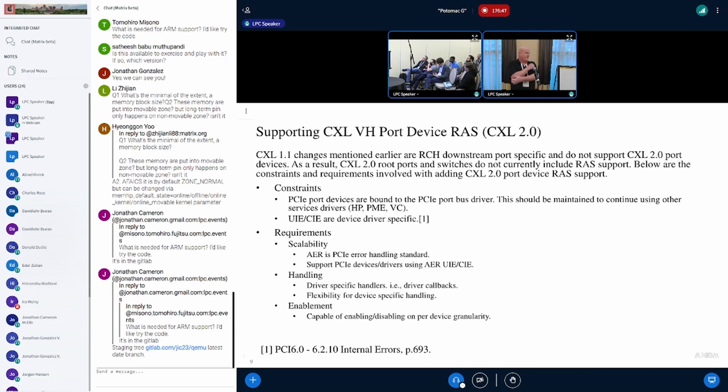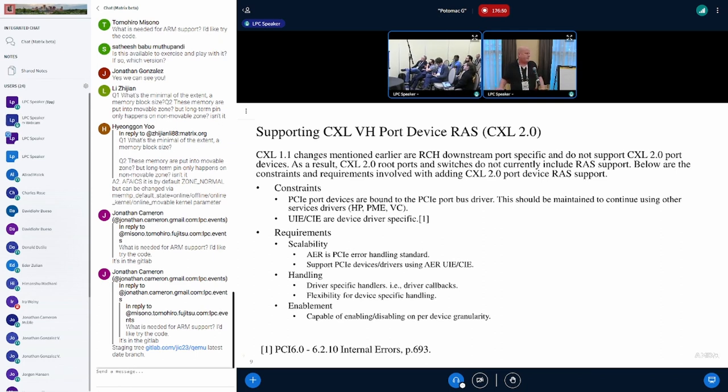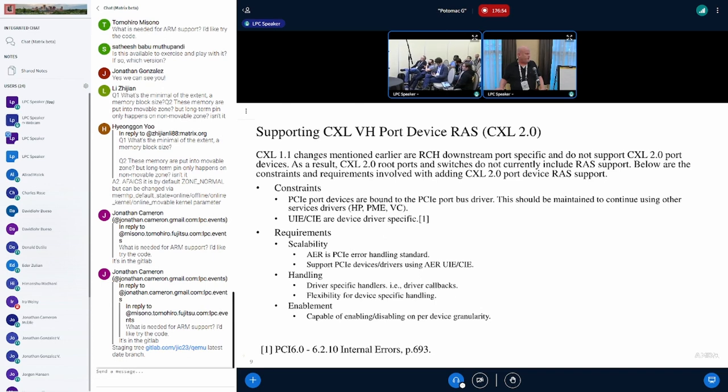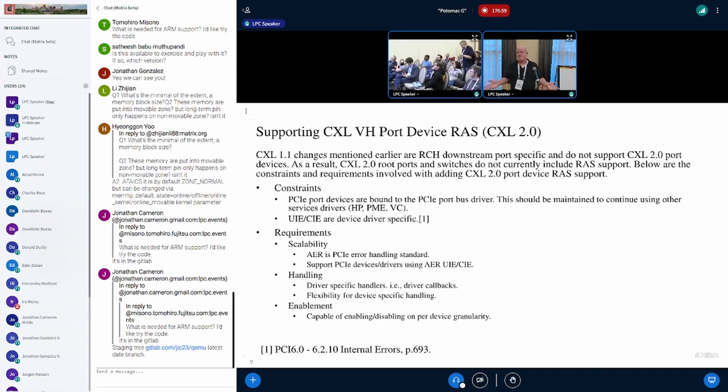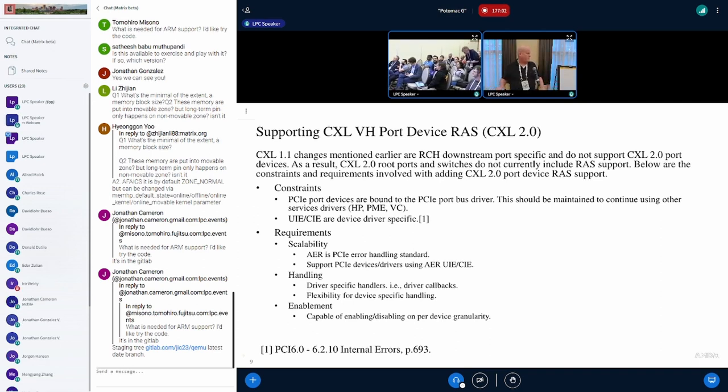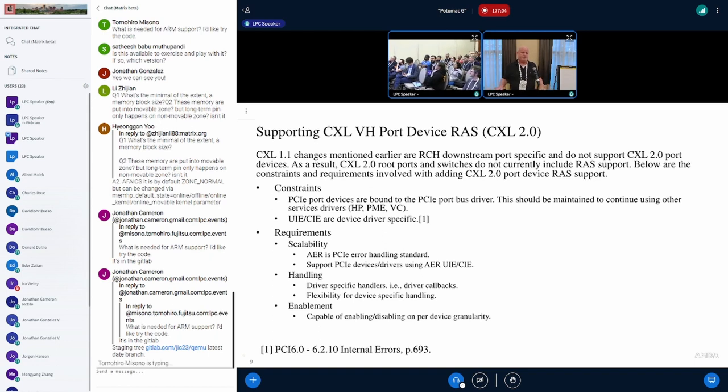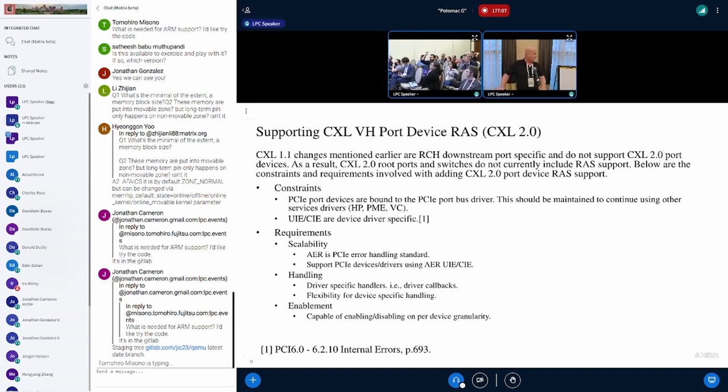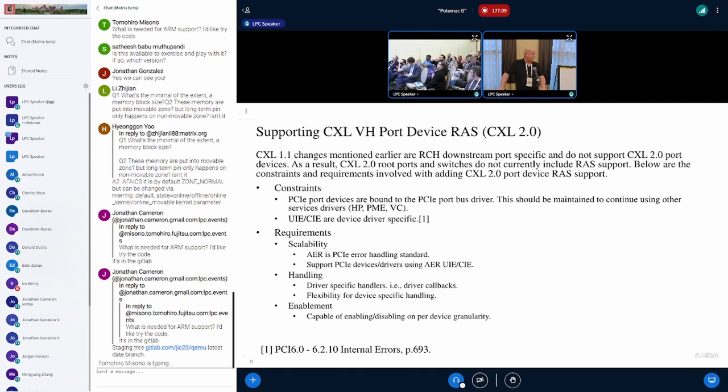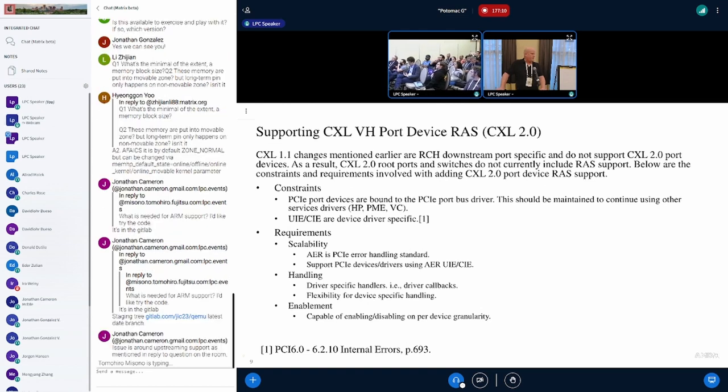We have some constraints to consider. First, we would like to maintain the PCIe bus driver and the service drivers. We need this other functionality like hot plugs, virtual channel, and power management events. The second constraint is that internal errors are device-specific.